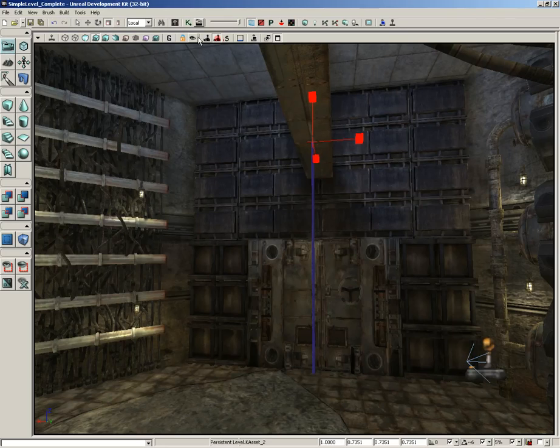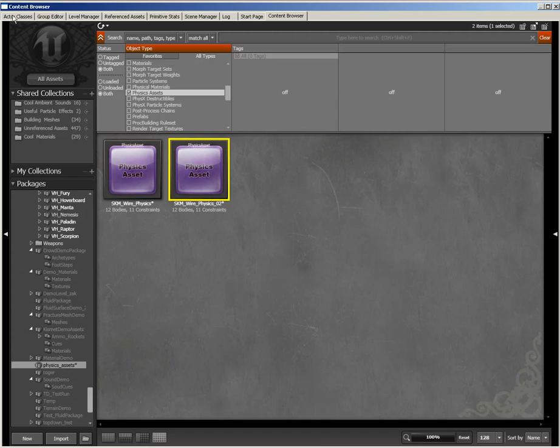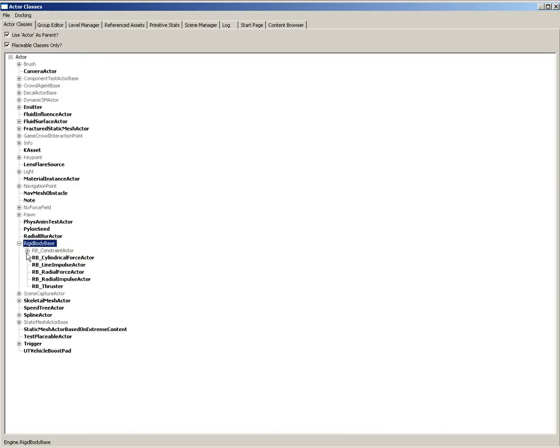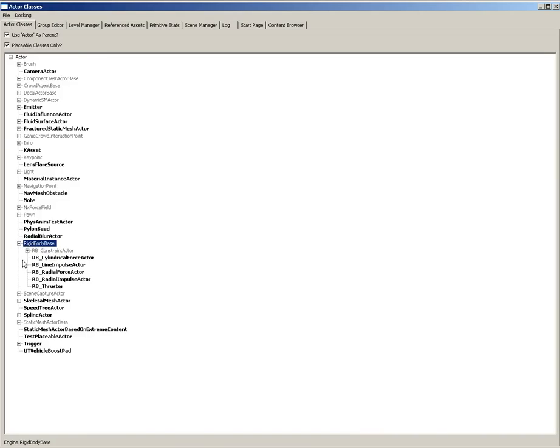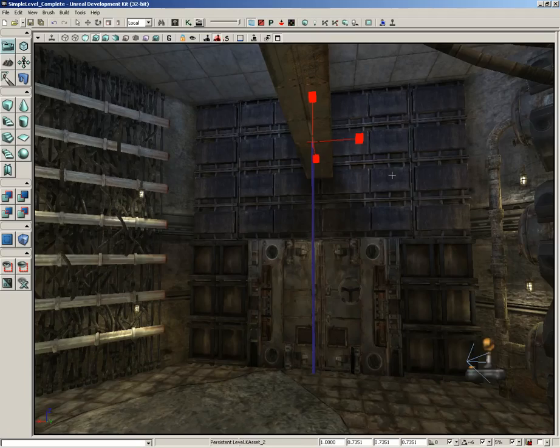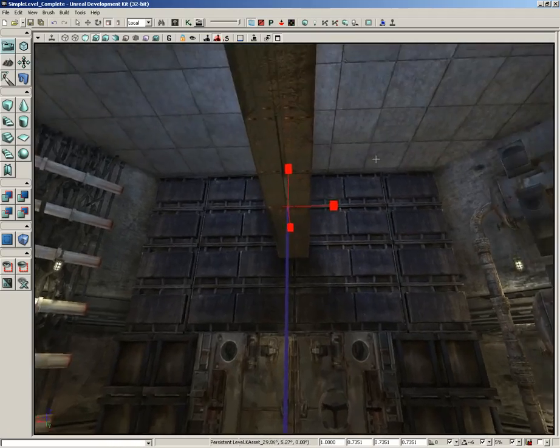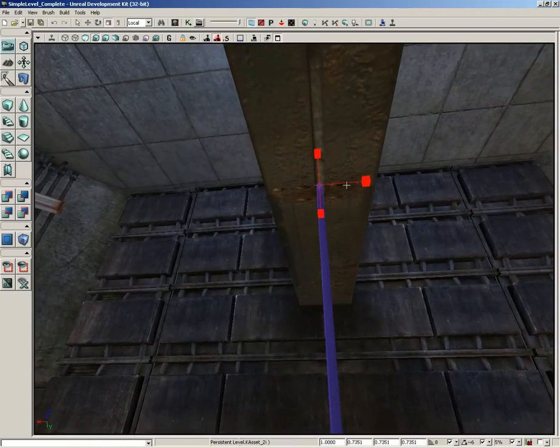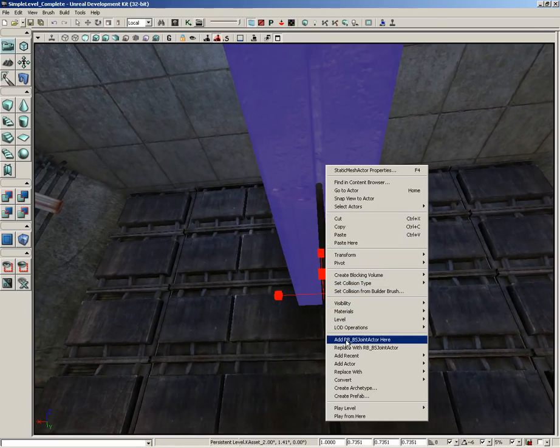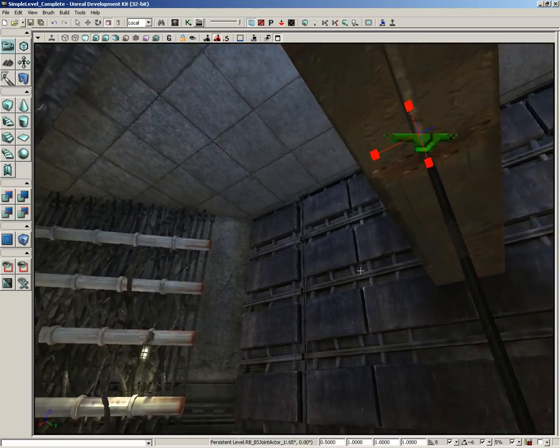To do that, we need a constraint. So, I'm going to open the content browser. Switch over to actor classes. And then underneath rigid body base. Let's go ahead and just close everything up. Expand rigid body base. Expand RB constraint actor. You'll see RB BS joint actor. That's short for ball socket joint actor. Let's close this. And right up here near where we want this to dangle. I'm going to right click. And choose add RB BS joint actor here.